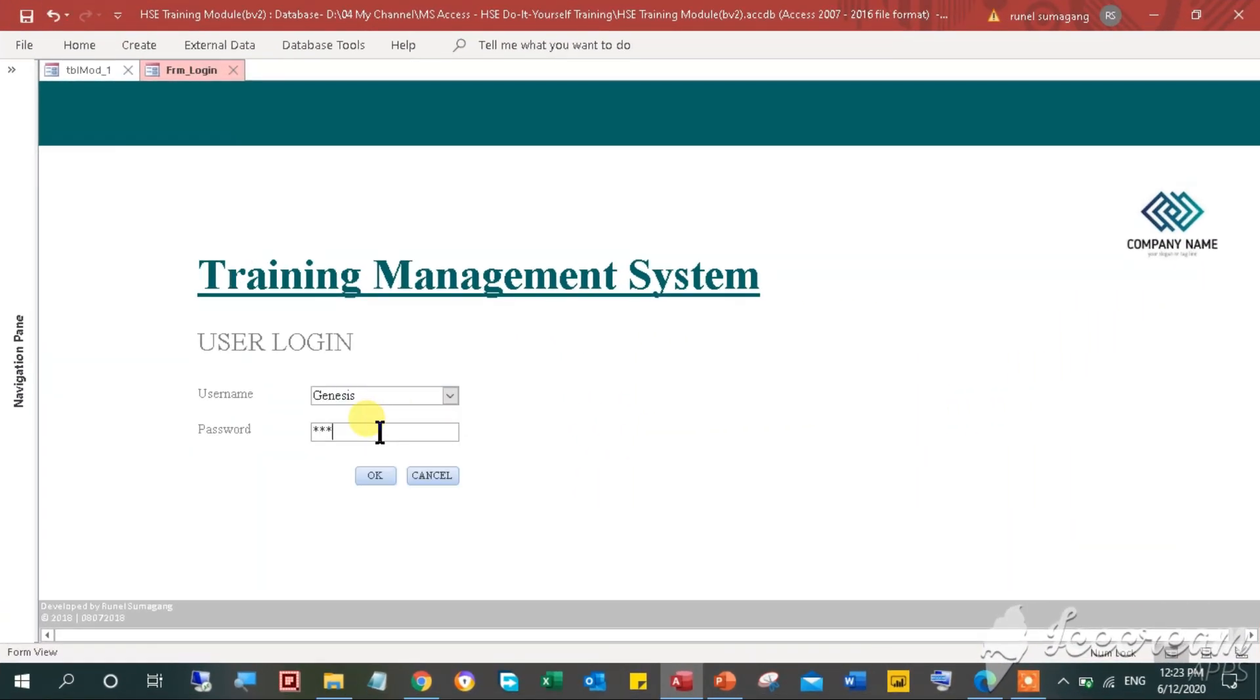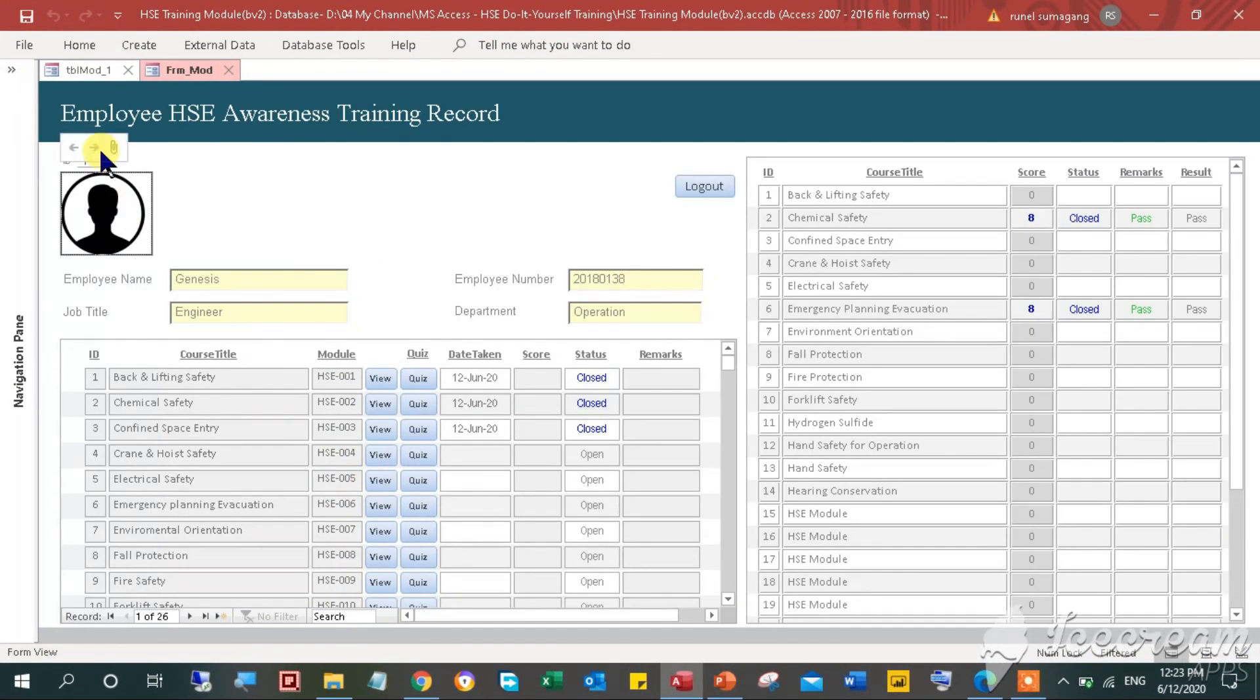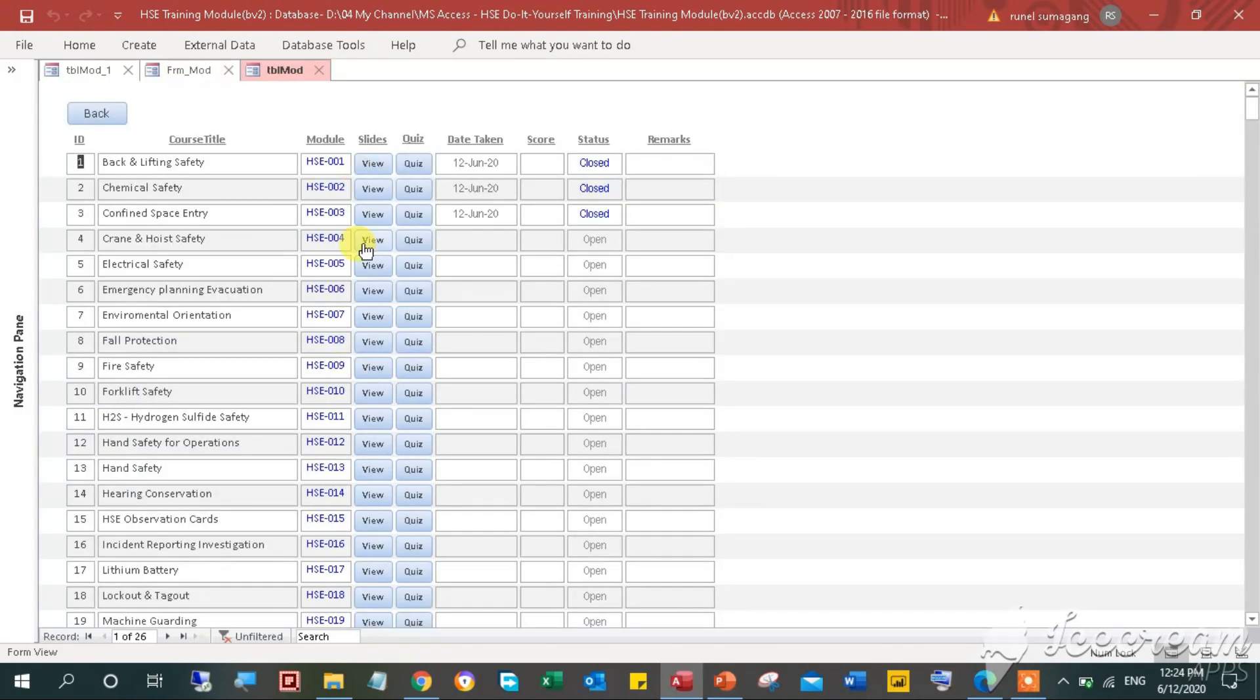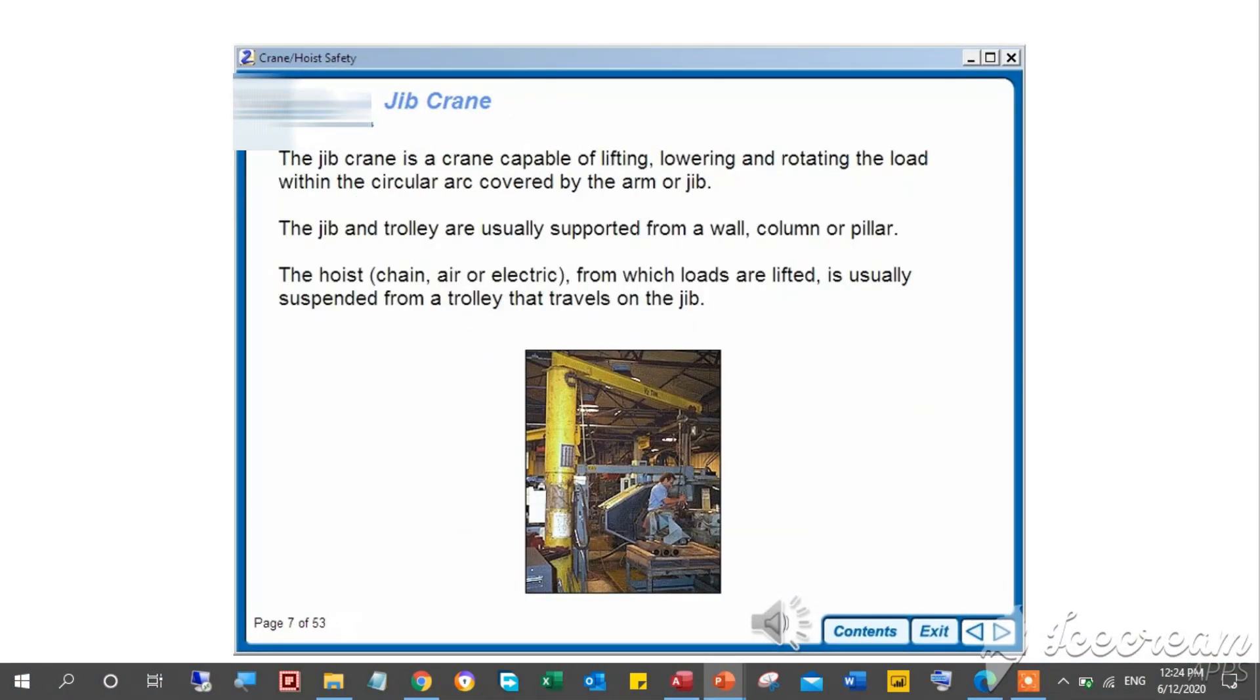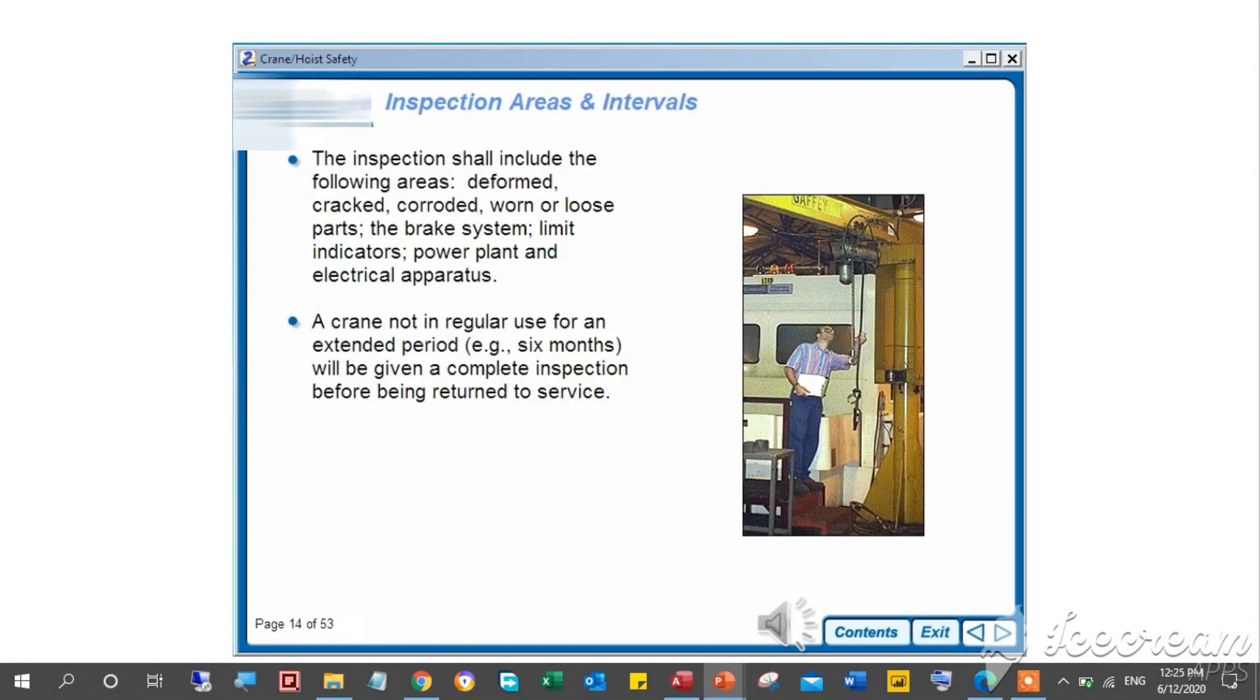The general features of this module include folder links, quizzes, auto-generate certificates, and training status tracker.